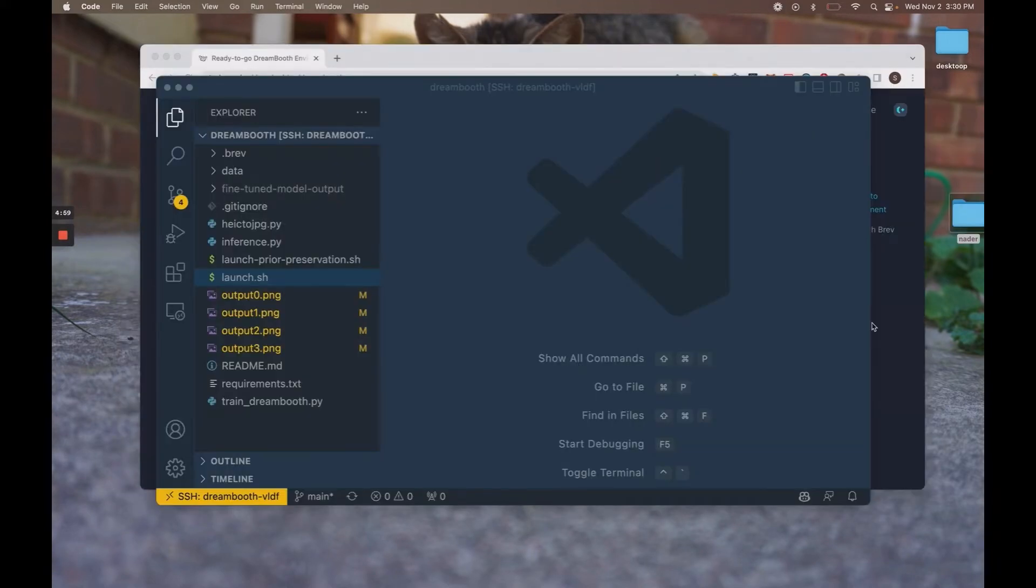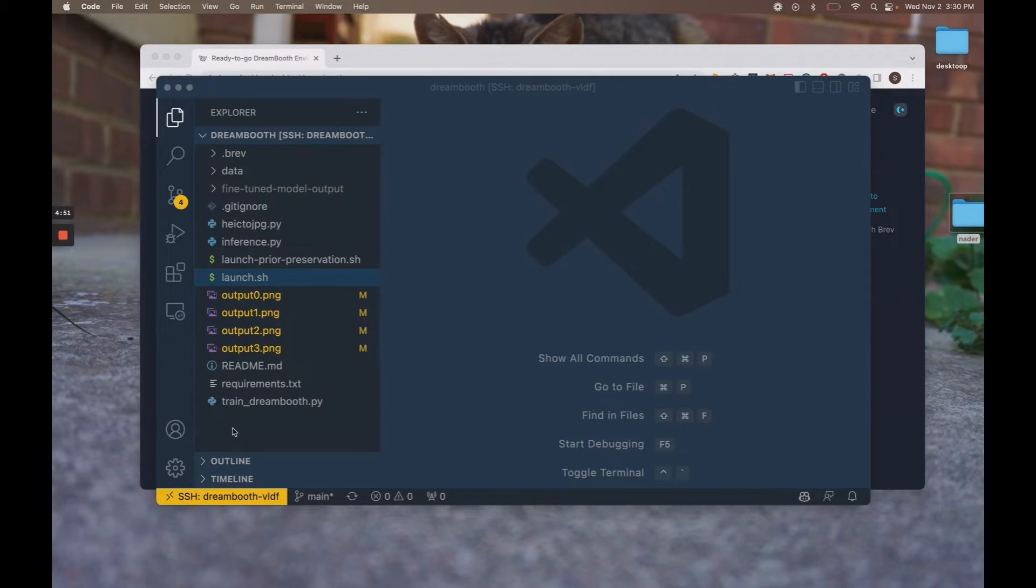Okay, once that's done, you will see a lovely, beautiful window of VS Code. And this is essentially an environment that will run Dreambooth straight away. I'll just show you around a bit.